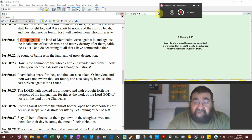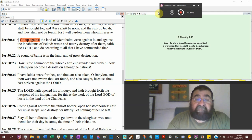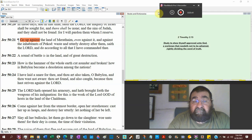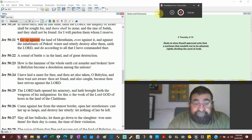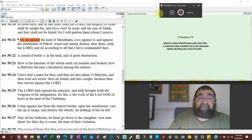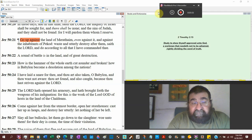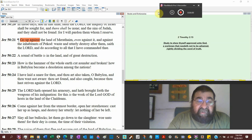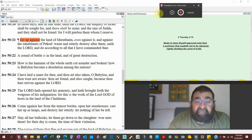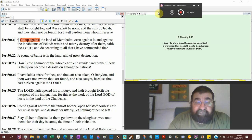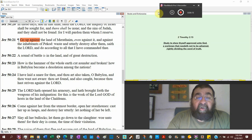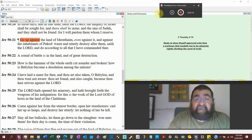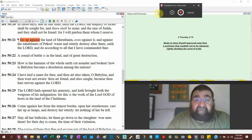How is Babylon become a desolation among the nation? That's the way she is today. She was a mighty powerful nation. Babylon is still living today in American government, in the Catholic Church, and in the Baptist Church. The Babylonian religion is alive and well today. The Washington Monument is Babylonian. The church steeples are Babylonian. I have laid a snare that's a trap for thee. And thou art also taken. So God put a trap out there and Babylon fell into it.